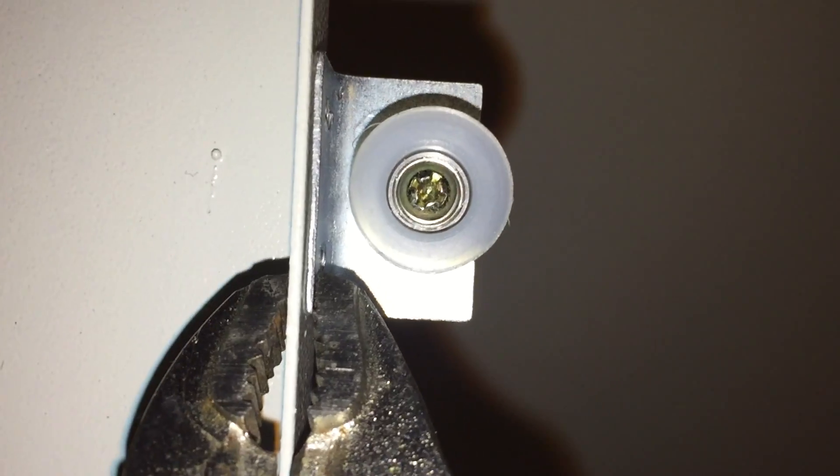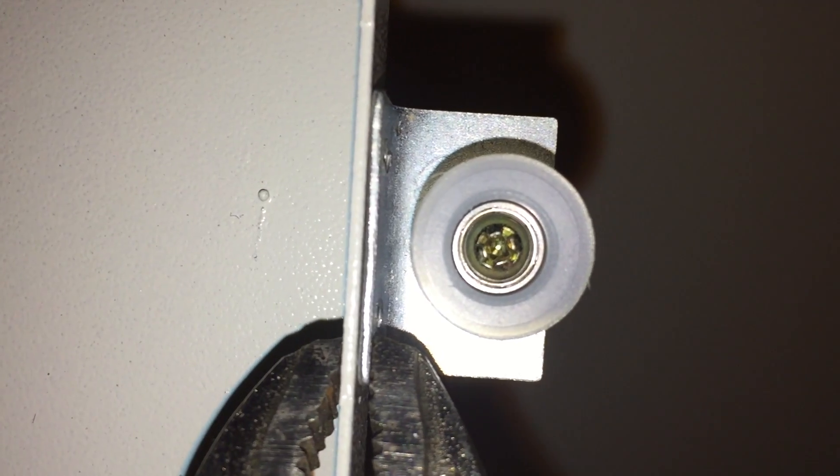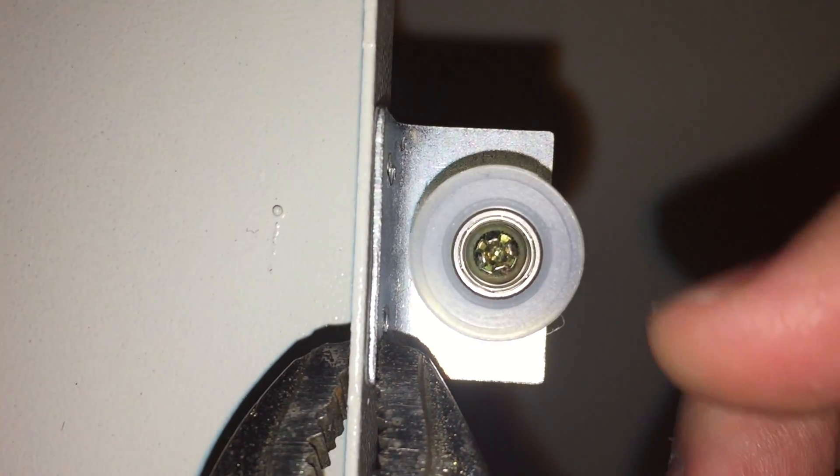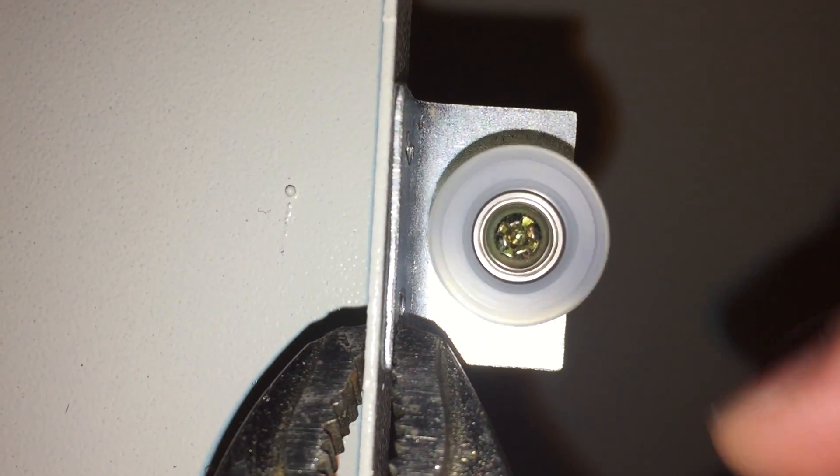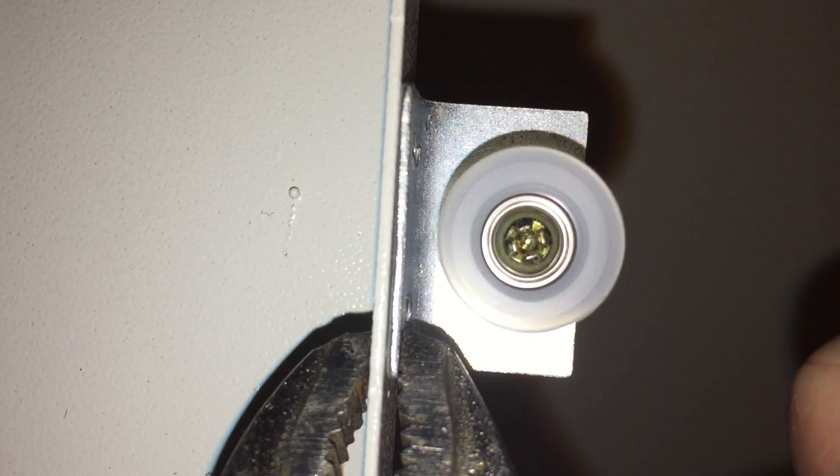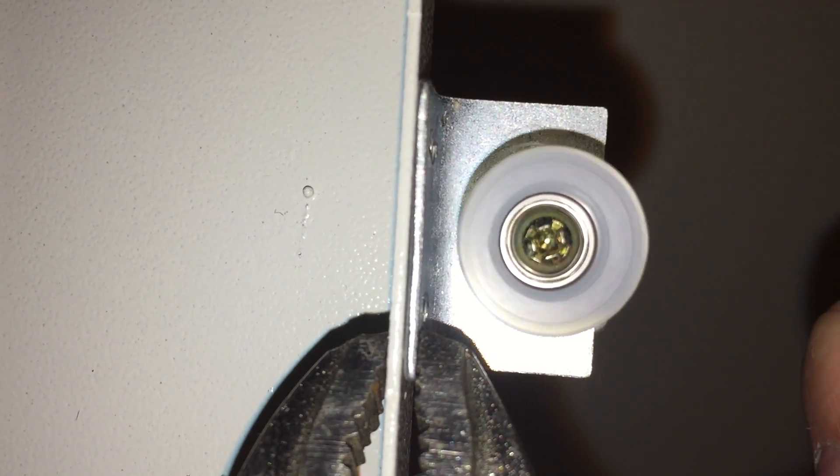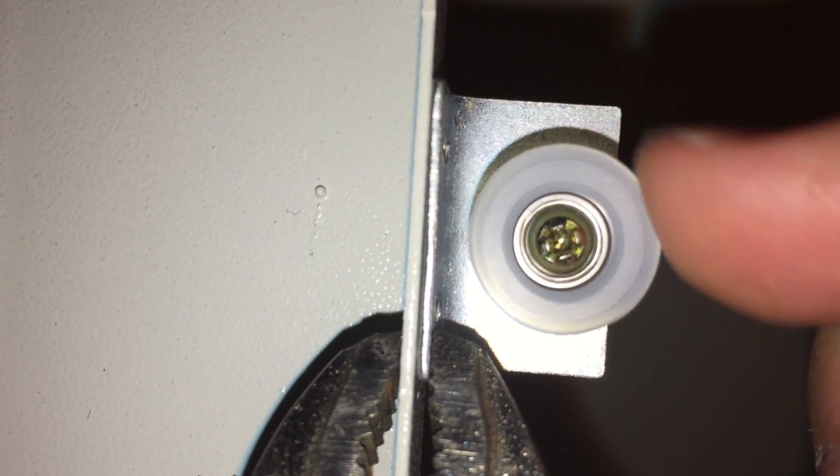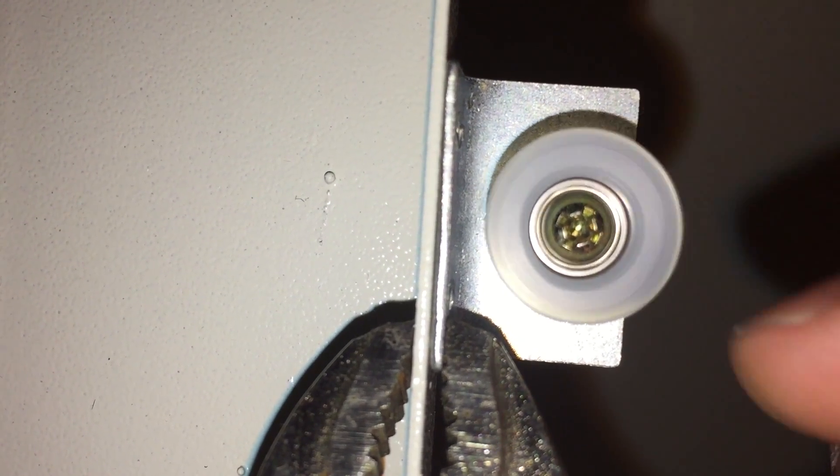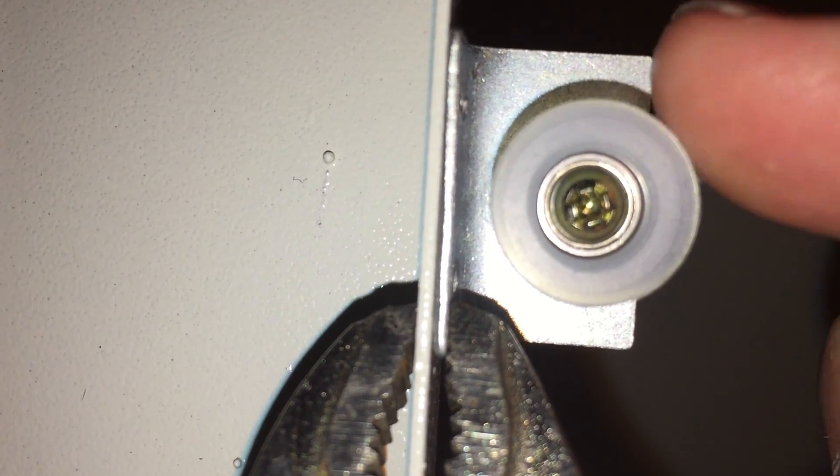So this is going to be kind of a hard shot to set up. Do you see what I see? Notice how the pulley isn't round.